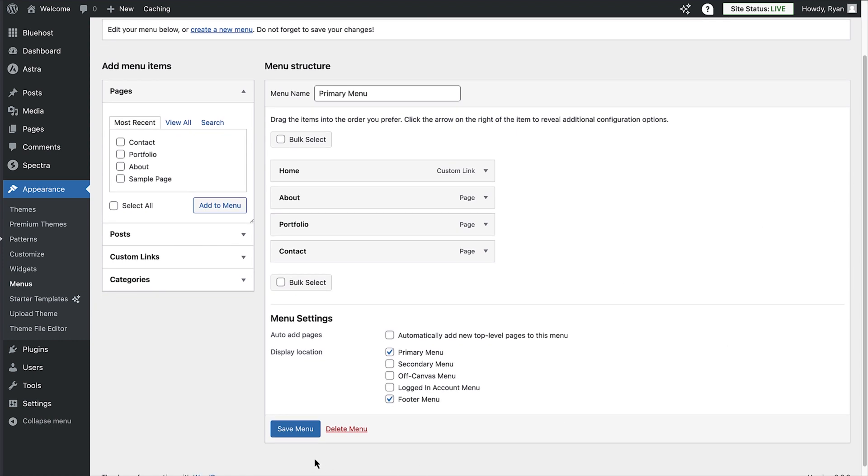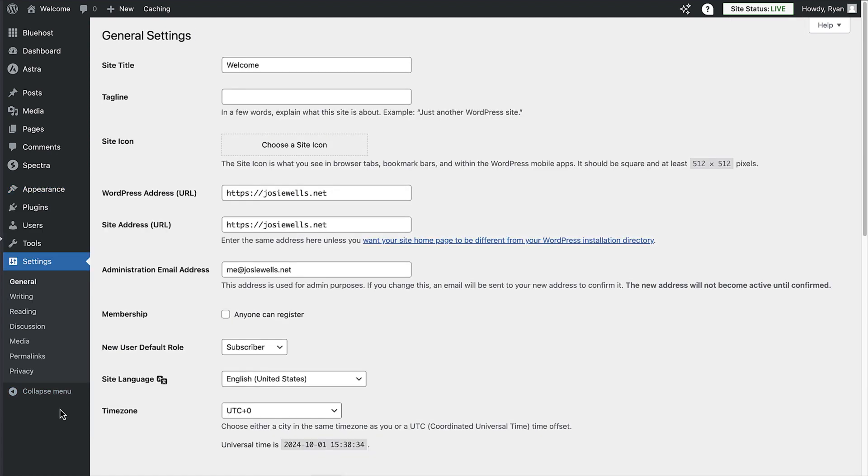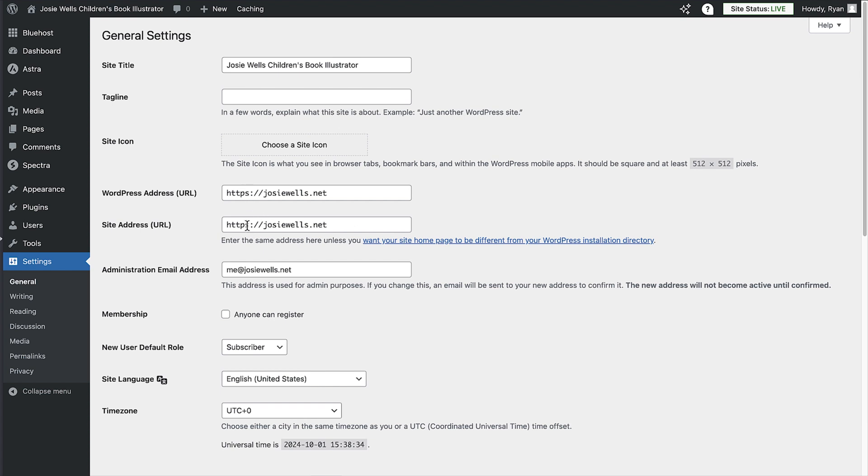Okay, so your site's pretty much ready to go. There's just a couple things to check to make sure things went smoothly. To do that, click on settings in the menu on the left. First, check your site title to make sure it's the one you want. Then check that your WordPress and site address have the HTTPS in the URL. That'll just make sure your site is secure for visitors.